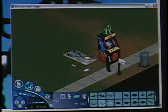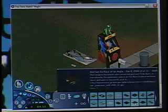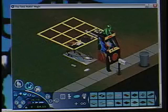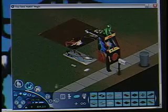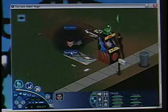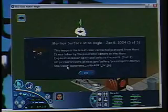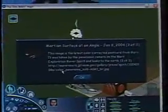Now there are all these rugs that I made. For example: 'This image is the latest color-corrected postcard for Mars. It was taken by the Panorama Camera on the Mars Exploration Rover Spirit, and looks to the north. 3 of 3. HTTP colon slash slash marsrovers.jpl.nasa.gov slash.'